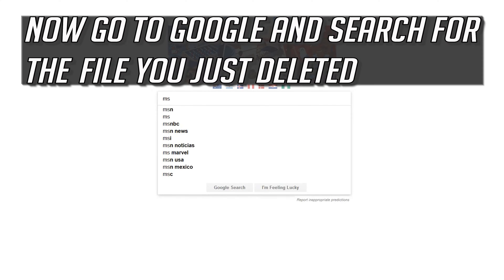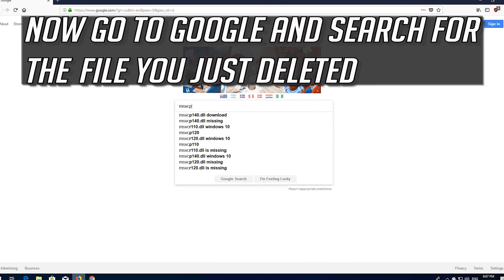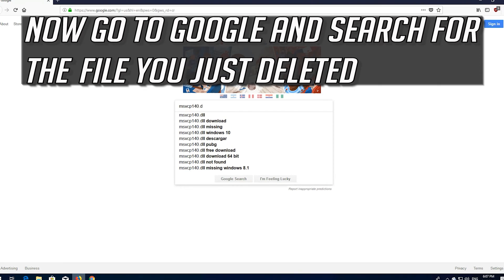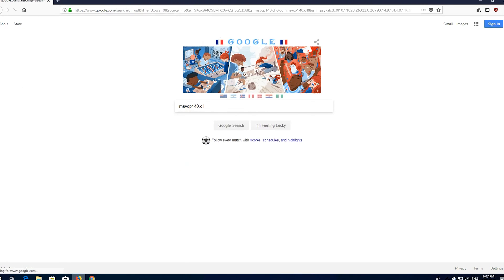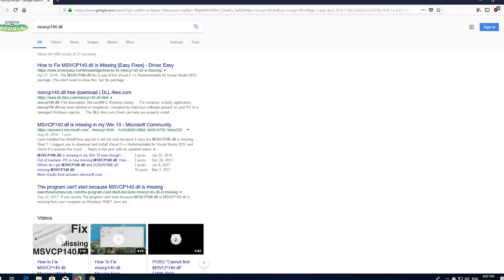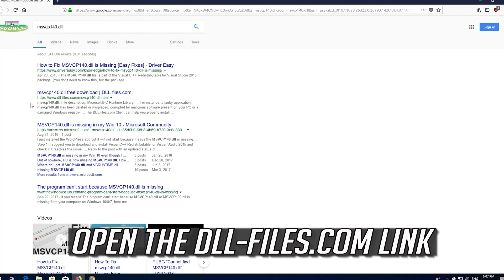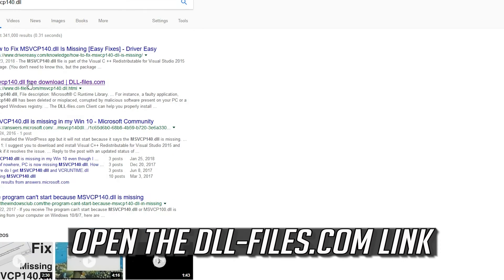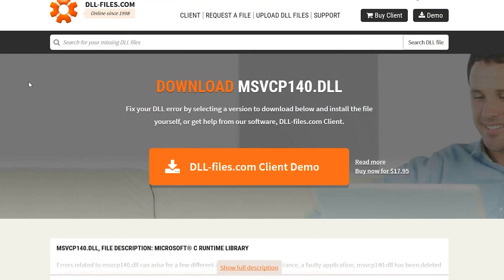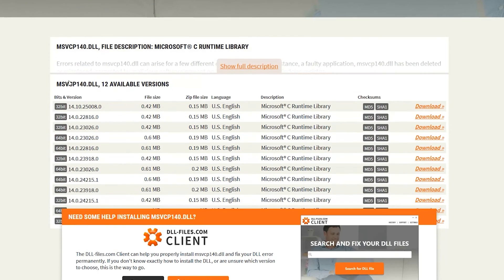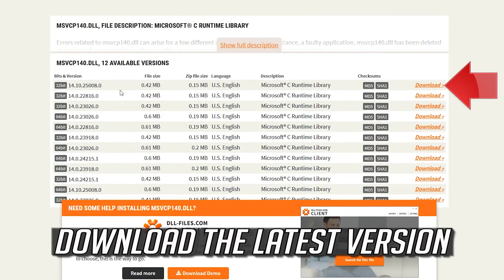Now go to Google and search for the file you just deleted. Open the dll-files.com link. Download the latest version.